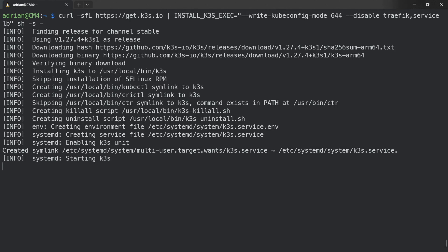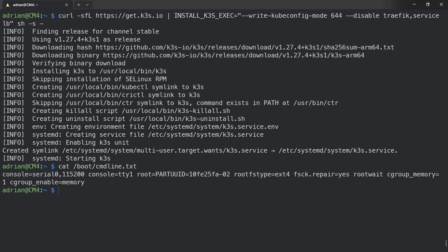We are going to run cat boot/cmdline.txt, and you can see I have cgroup_memory=1 and cgroup_enable=memory added. You have to add these to this file and then reboot the machine. This is what we need to do, and after the reboot we will install nginx.